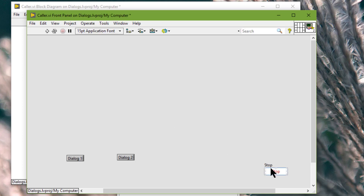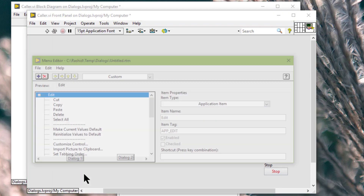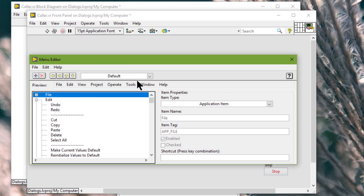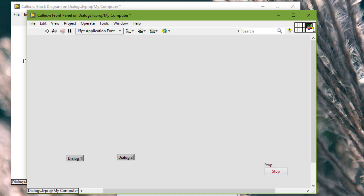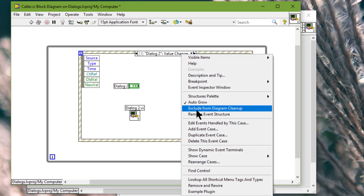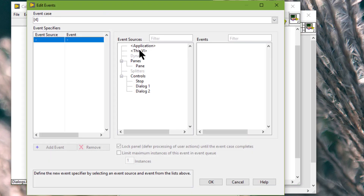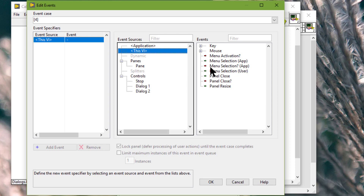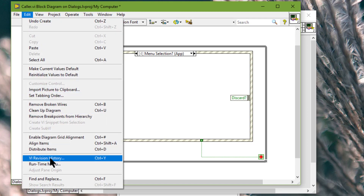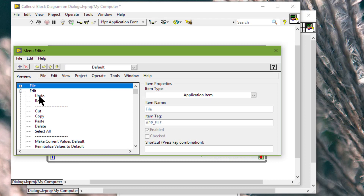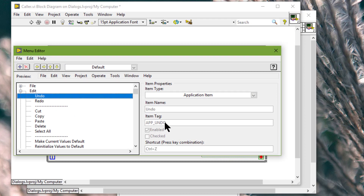There is another way of fixing this problem. First let's change the runtime menu back to default. What we can do is go to this event structure and select the filter event called Menu Selection (App). Let's go back to the runtime menu to see that undo is called app_underscore_undo — this is the item tag.